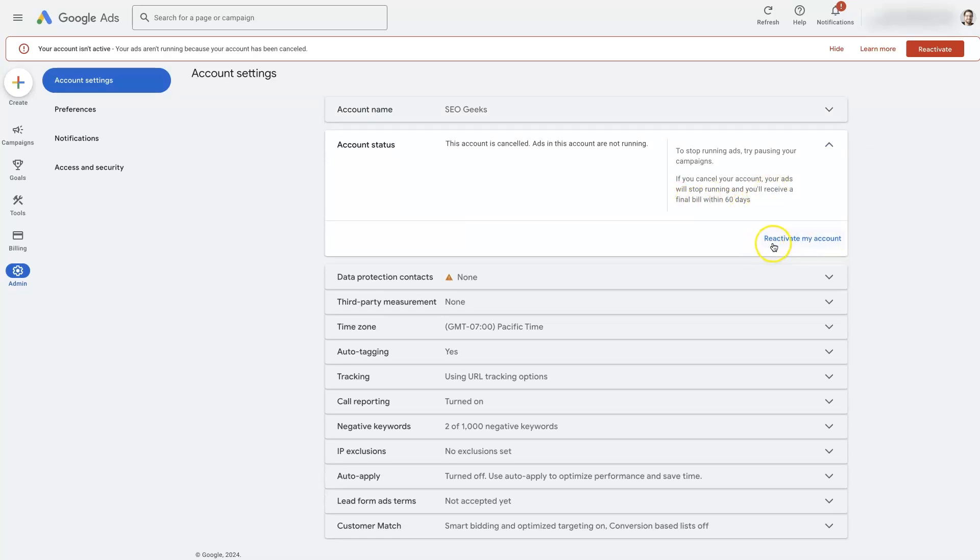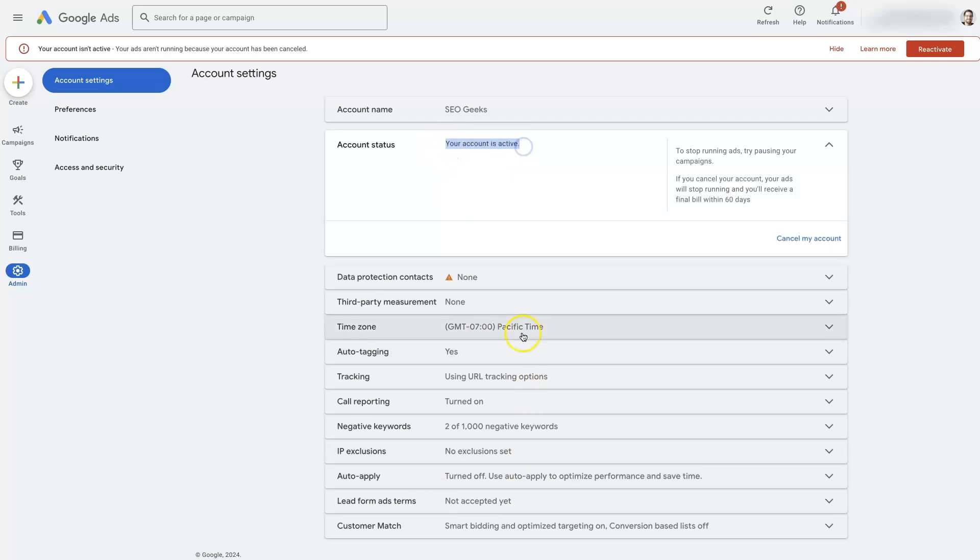It's going to say reactivate my account. All you do is click that button, and now it says your account is active. So it's pretty straightforward, not a lot that goes into it.